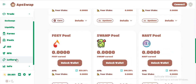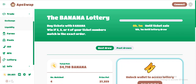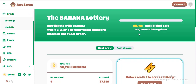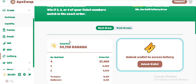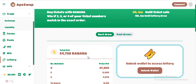The project has a Banana Lottery. Buy a ticket with Banana and win if two, three, or four of your ticket numbers match the winning numbers. There is a utility lottery draw. Don't miss this lottery. The total pool holds some Banana — unlock it all to access the lottery of this project.